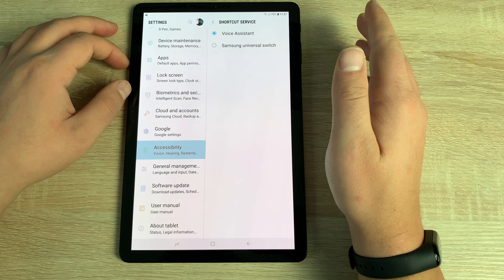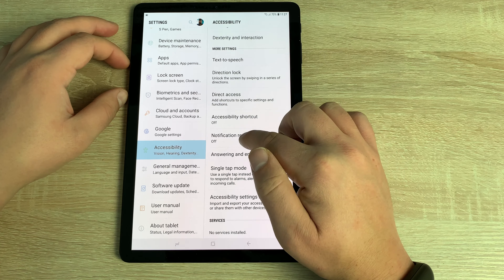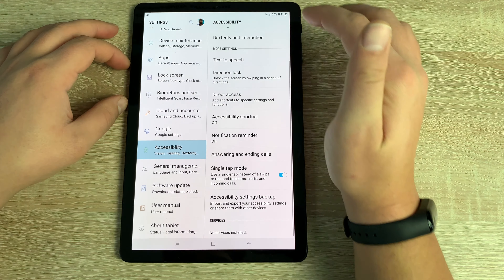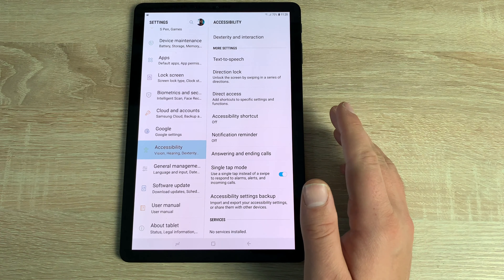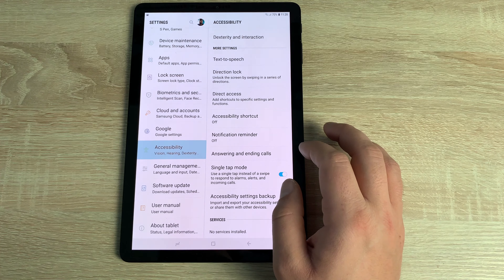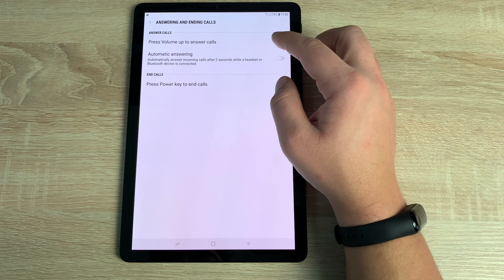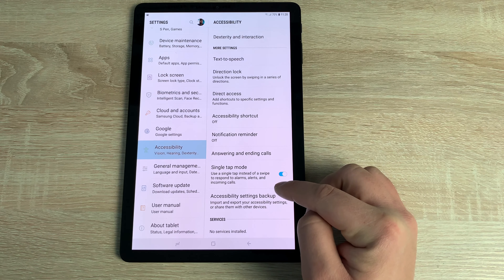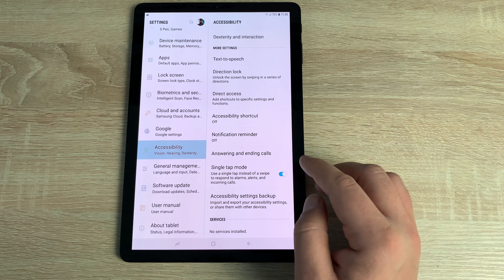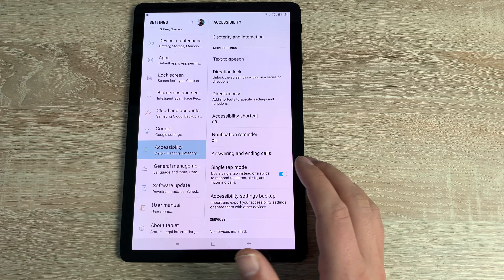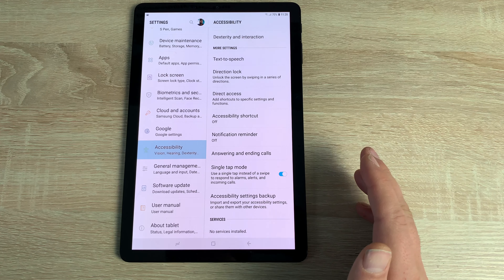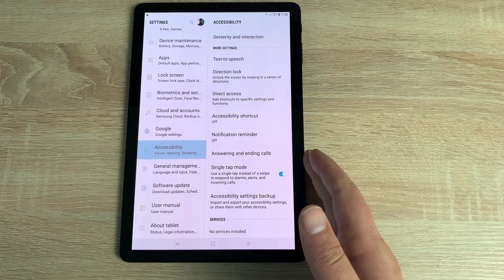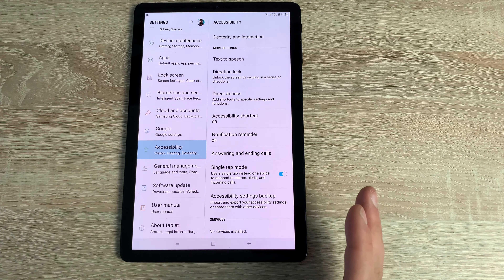Accessibility Shortcut is the volume-key feature shown earlier, and you can choose between Samsung Voice Assistant or Google TalkBack as your preferred service. Notification Reminder lets the device periodically remind you of unread notifications, with selectable apps. Since the Tab S4 can make and receive calls, you can set Volume Up to answer calls and the Power button to end them. Single Tap Mode lets you tap rather than swipe for alarms, calls, and other actions.